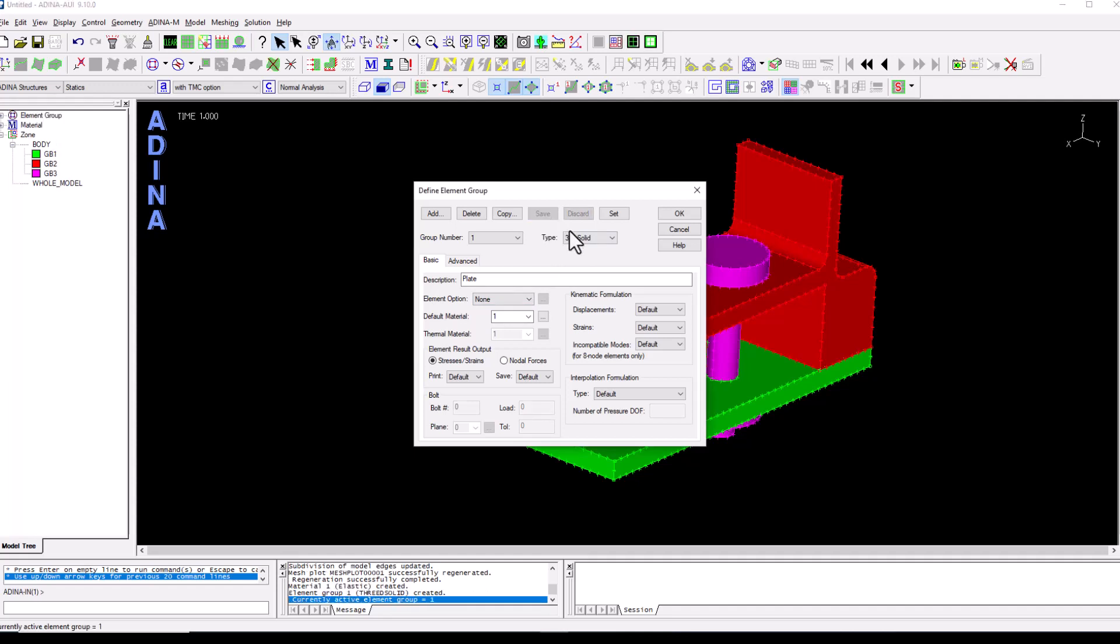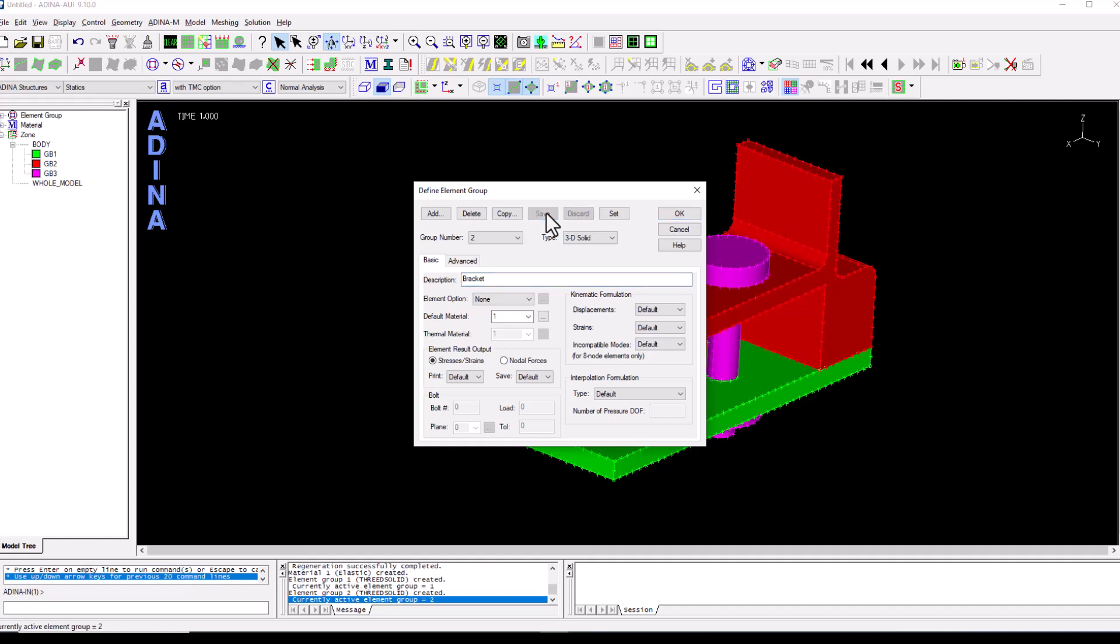Click save and I'm going to add a second element group for the bracket. So I'm going to type a very convenient description as well.